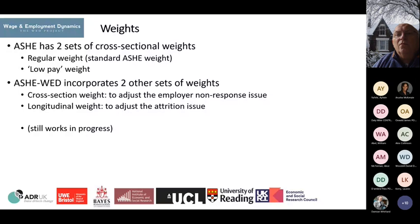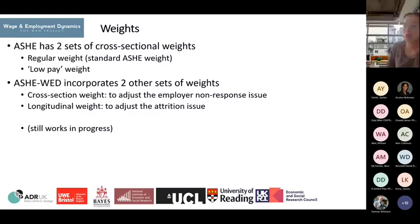In the standard ASH dataset, there are already two sets of weights. The first is the regular weight, also called the standard ASH weight. The second is the low pay weight, used by the Low Pay Commission to calculate low pay estimates. Because of the non-response and attrition issues, the WET project incorporates two additional weights to address employer non-response and attrition. A full methodology note will be uploaded later, so please keep an eye on the website.